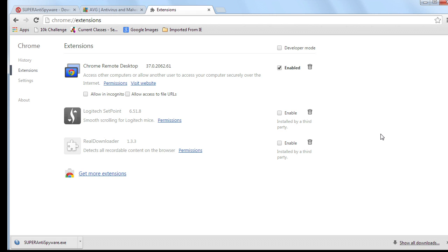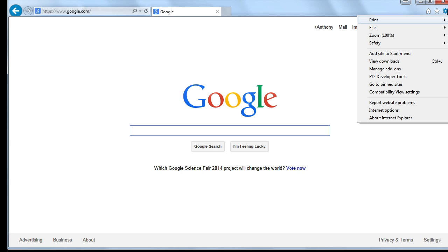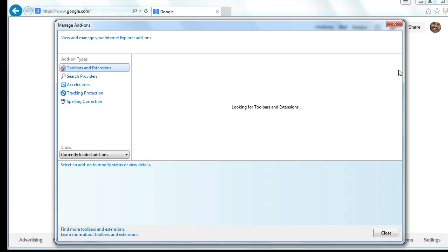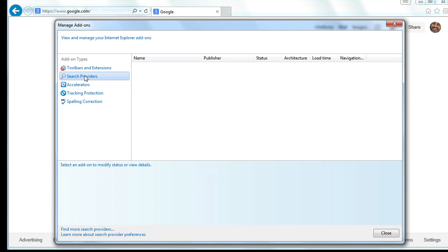And notice you could disable or delete extensions that you're not familiar with or that might be malicious. Let's see where these exist in Internet Explorer. In Internet Explorer, we're going to click on our gears once again, and we'll go to manage add-ons. And this is a great, great area for showing you all the added stuff to your web browser.